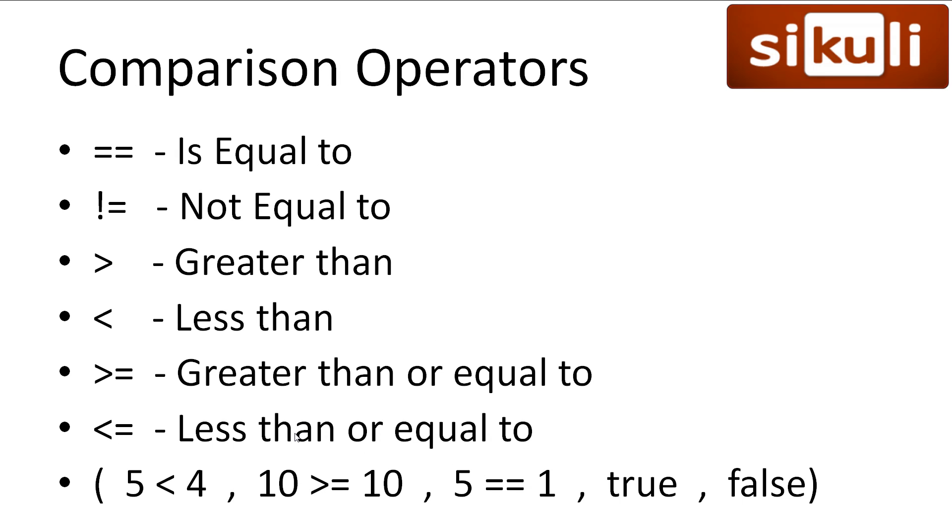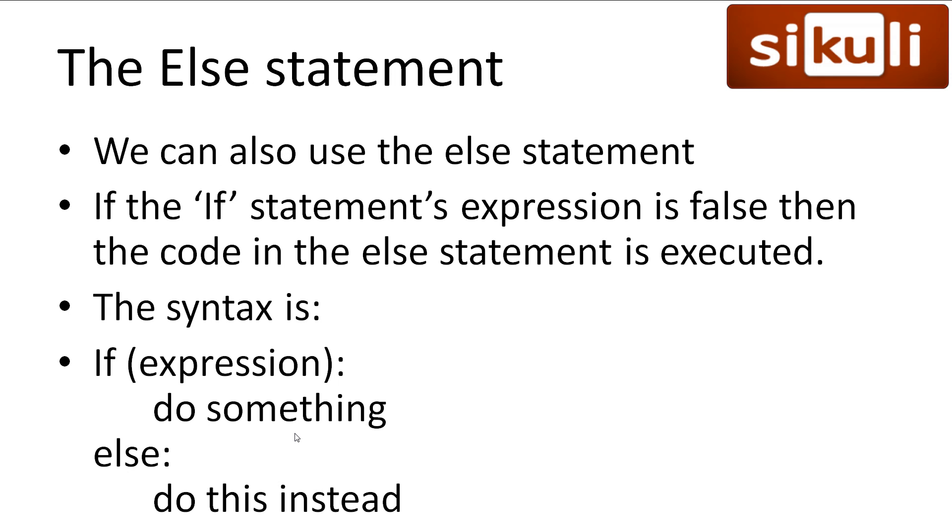Now, these expressions we check result in either true or false. For this, we have comparison operators. We can check if something is equal or if something is not equal. We can check if things are greater than or less than, etc. I placed a couple of examples at the bottom here. 5 is less than 4 is false. 10 is greater than or equal to 10 is true. 5 is equal to 1 is false. And you can solely place true or false as an expression and it will work.